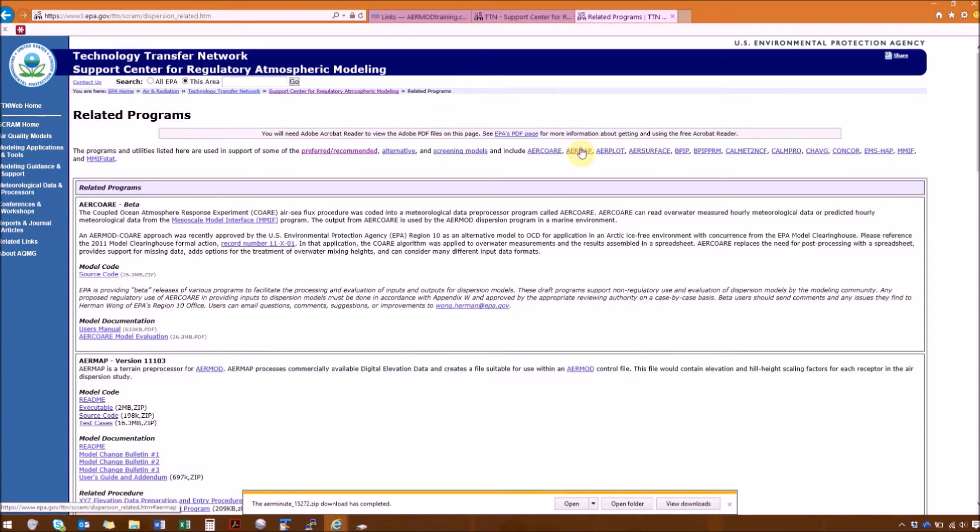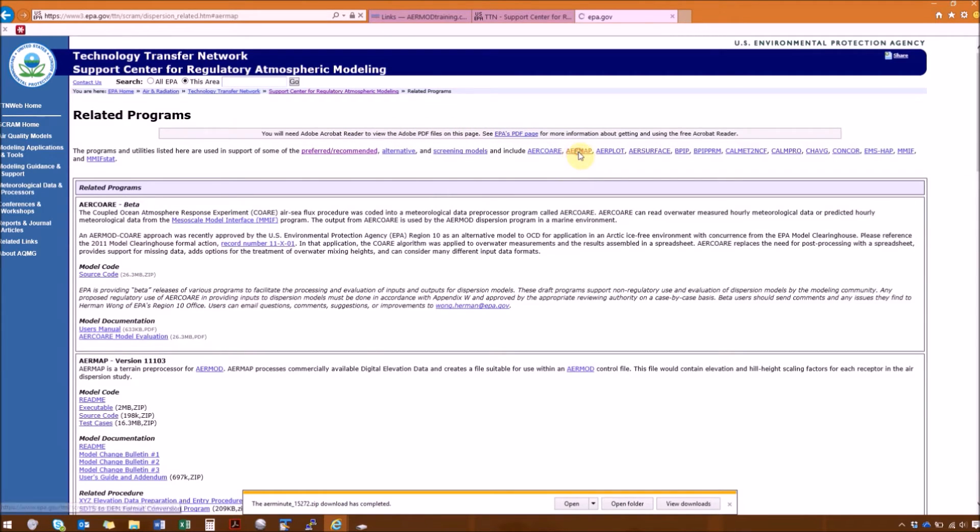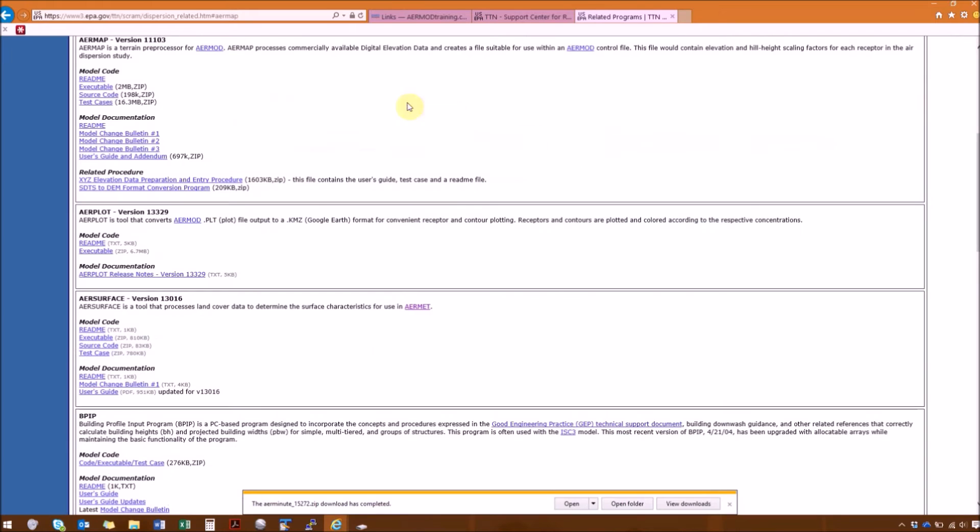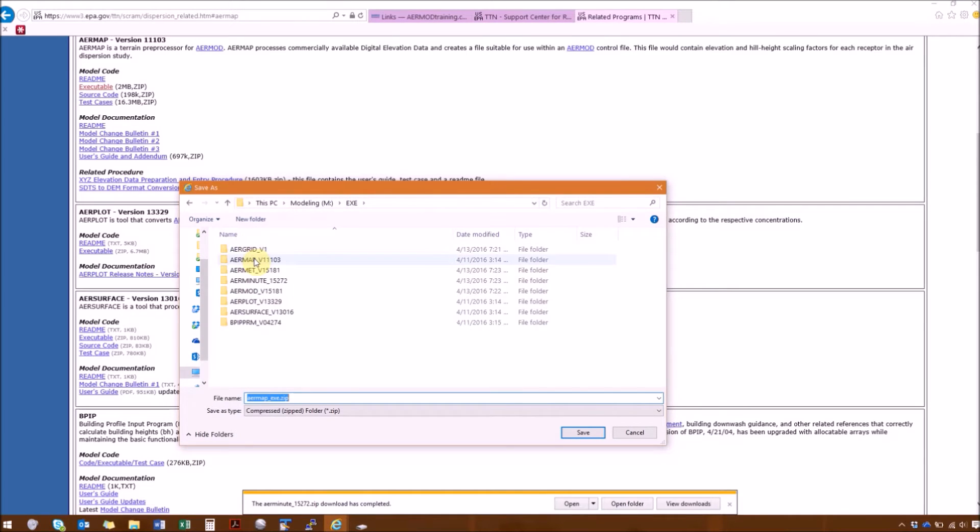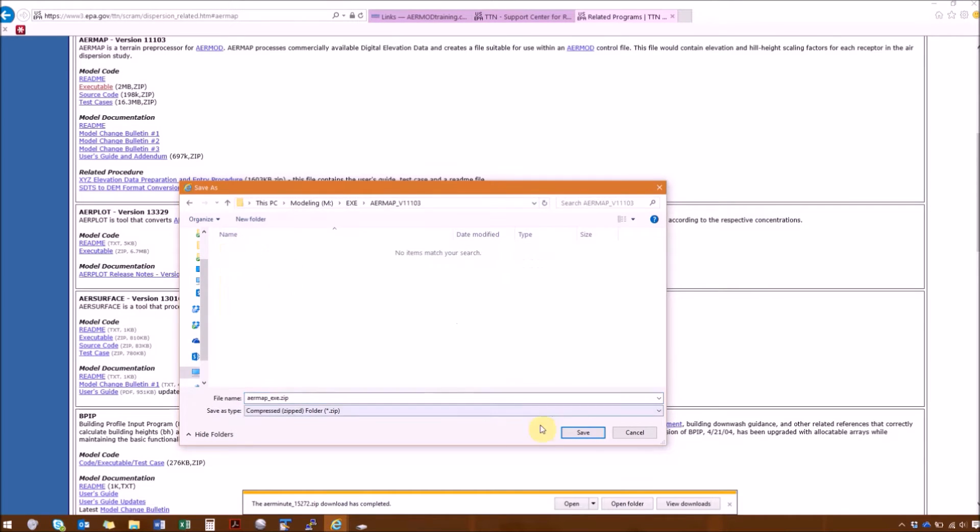So the first one we'll download, we'll just use the quick link here to AirMap. So under model code, we have the executable, Save in AirMap.